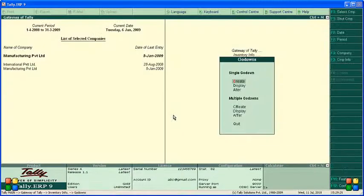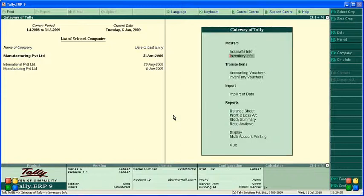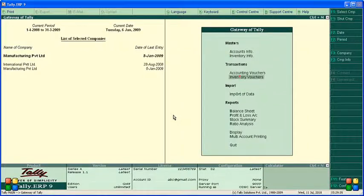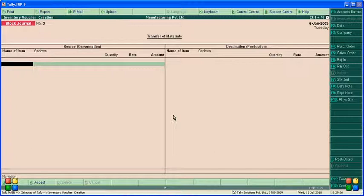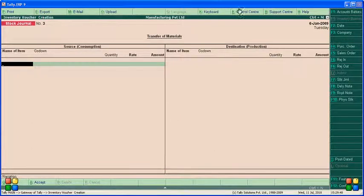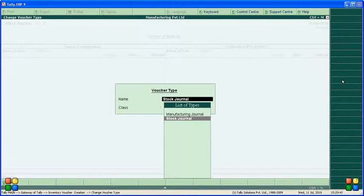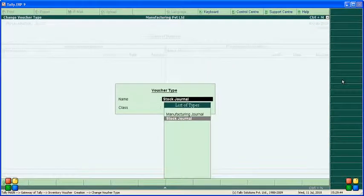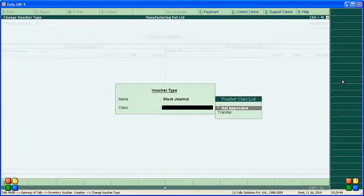Then come back, then go to the stock journal transfer, means inventory here, inventory voucher, print here stock journal. You can find here also stock journal, click this one, then you find stock journal, select stock journal here.